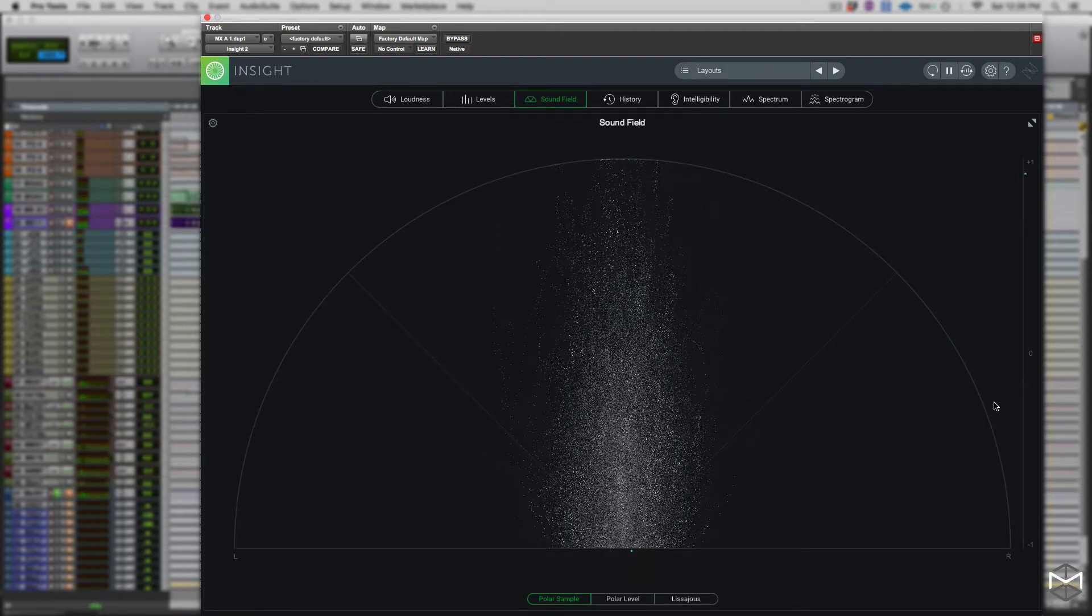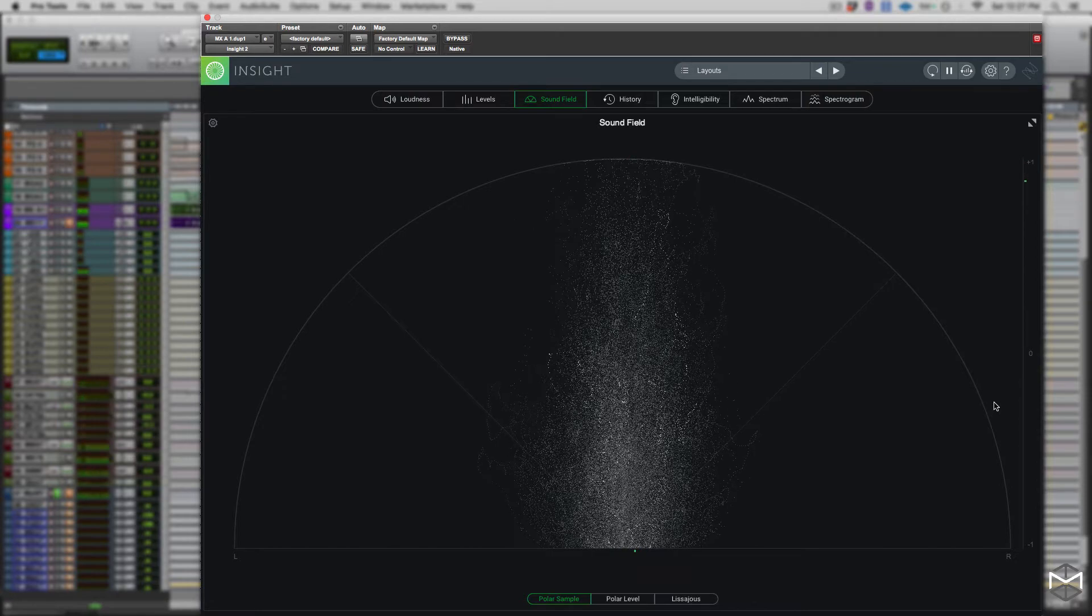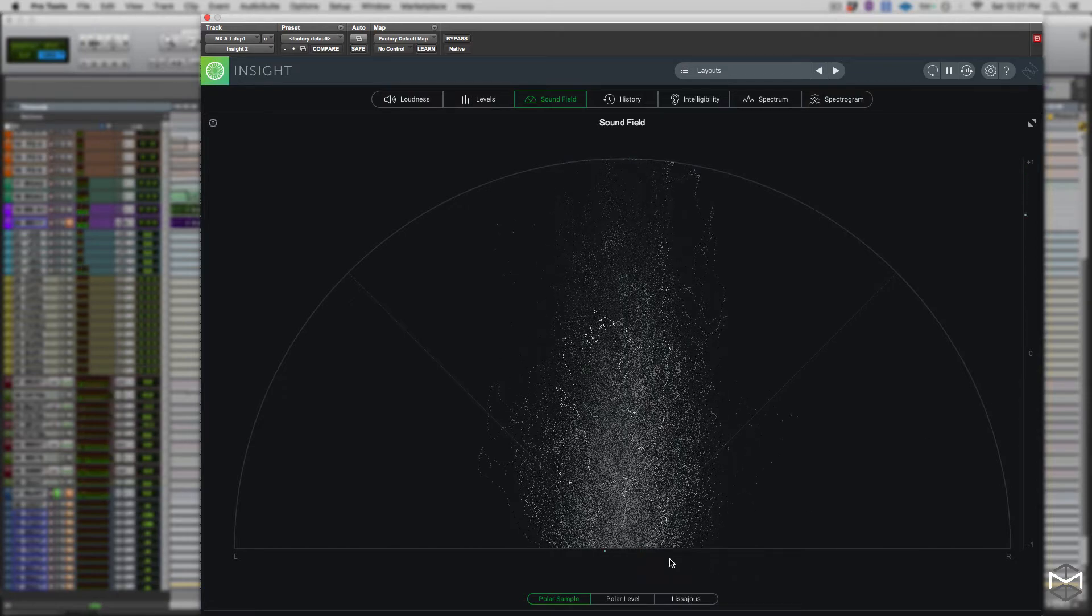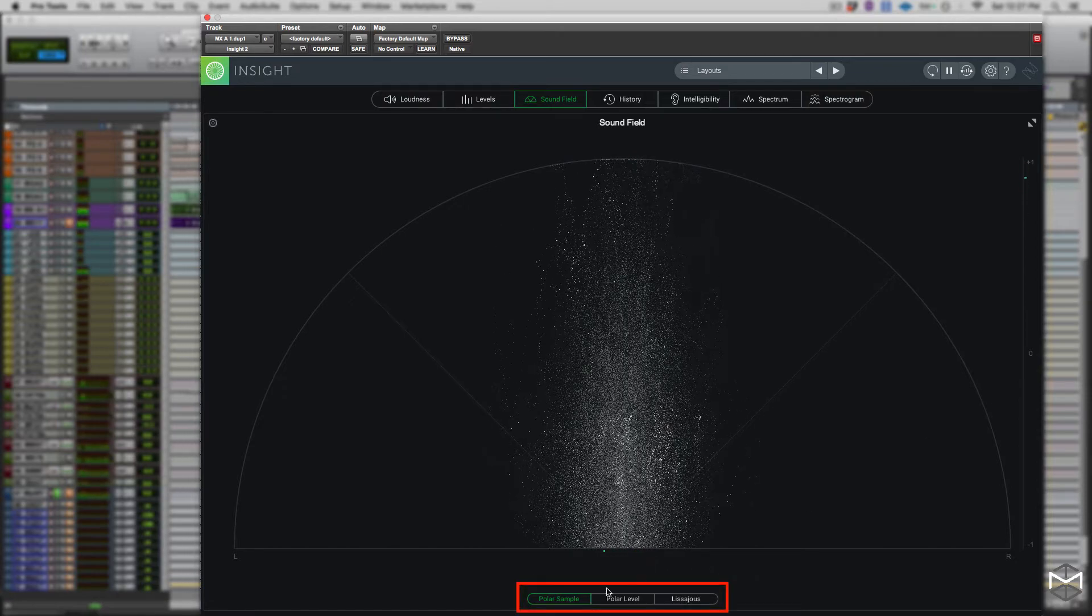The following view modes are available within our vectorscope: Polar sample, polar level, and Lissajous.